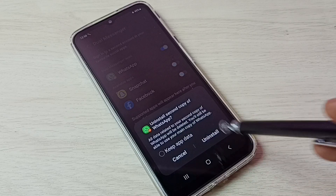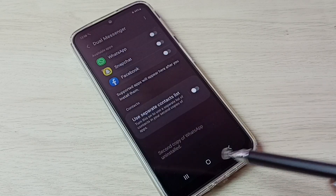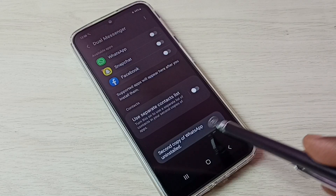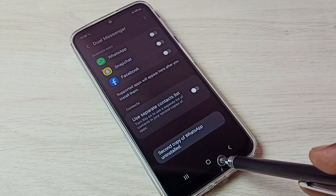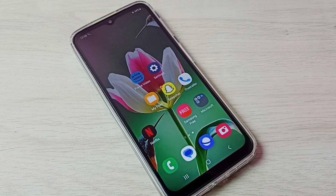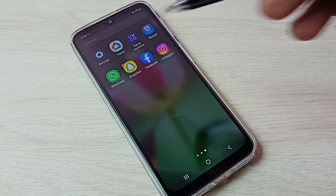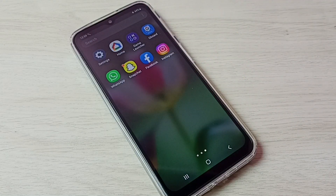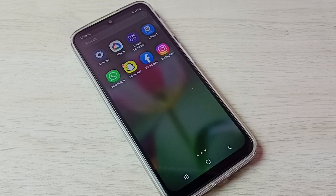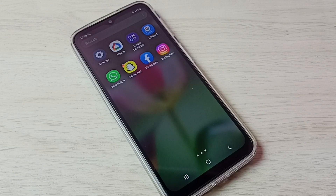Let me check by going to the home screen. Now it shows only one WhatsApp. This is how we can create and use dual apps. I hope you enjoyed this video — please subscribe to my channel and like and share the video.